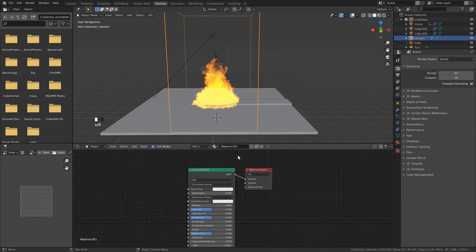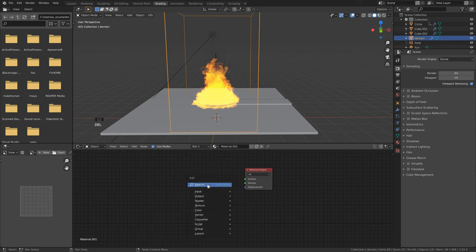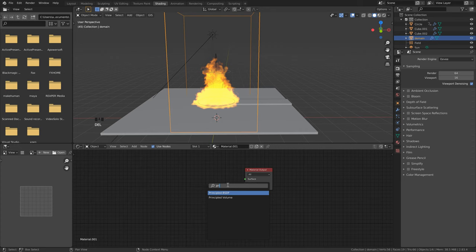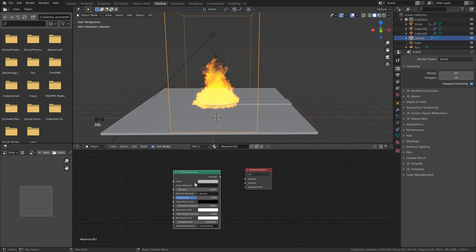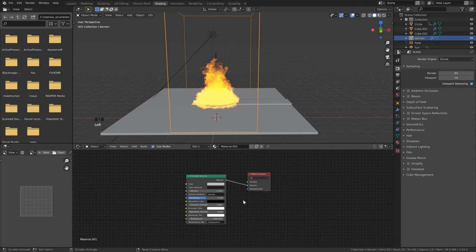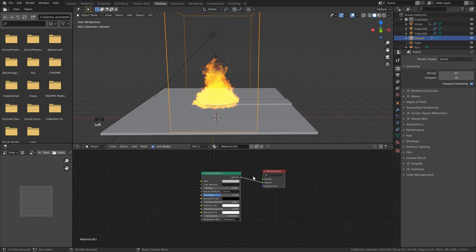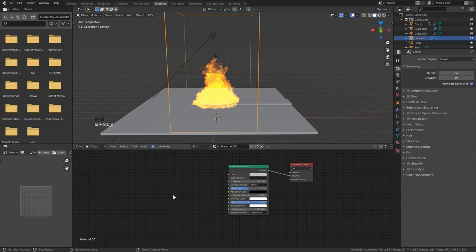Go into the Shading tab at the top, click on the domain, and click New. Click away to deselect, then delete the Principled BSDF shader. Hit Shift+A, click Search, and type 'principled' — but instead of the Principled BSDF, use the Principled Volume. Make sure your volume node is plugged into the Volume socket, not the Surface. Change the density to 750, the black body intensity to 50, and the temperature to 1300.